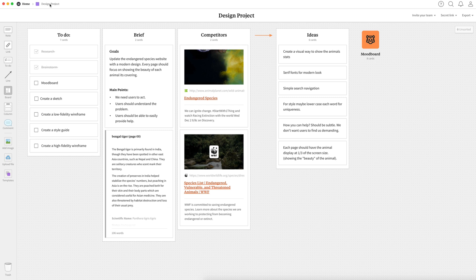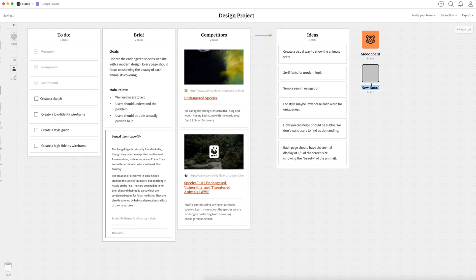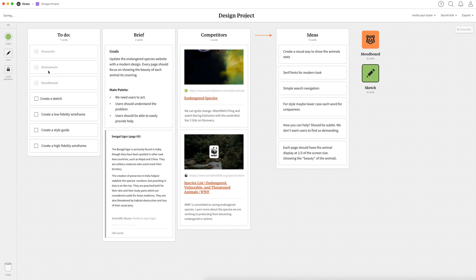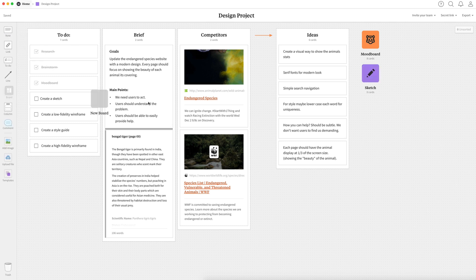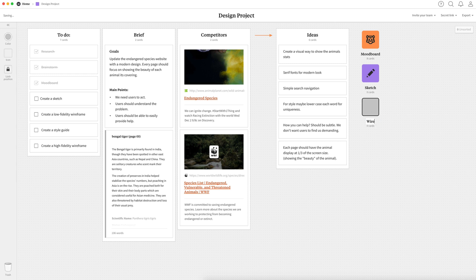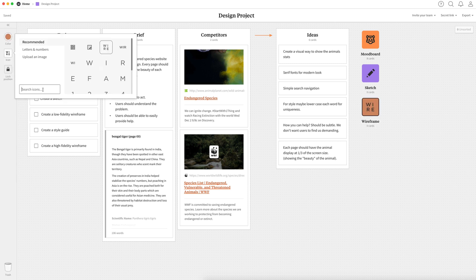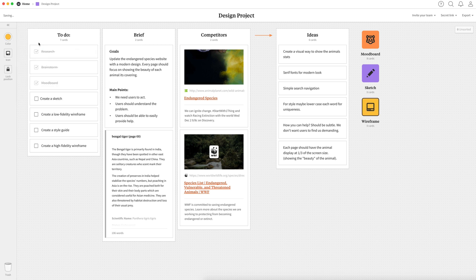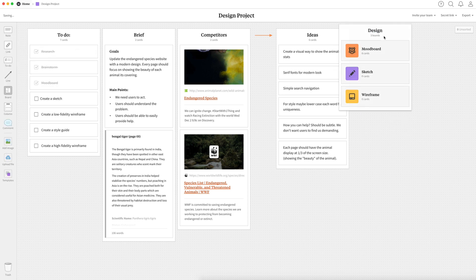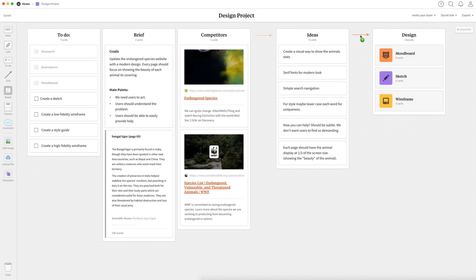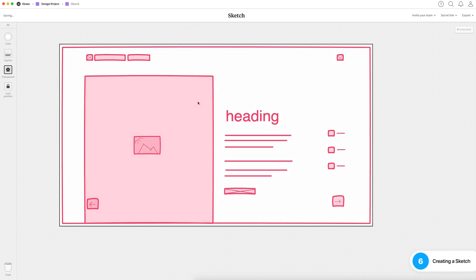So we'll go back to our main Milanote board for our design project and check off mood board. Then I'm going to go ahead and start to create some other boards. The first one is going to be housing the sketch since that's our next step. And then I'm going to go ahead and create one for wireframe and we'll have our wireframes in there later on. I'm also going to go ahead and group these together into a column and just call this design. So we're going to have all of our design boards in this column.